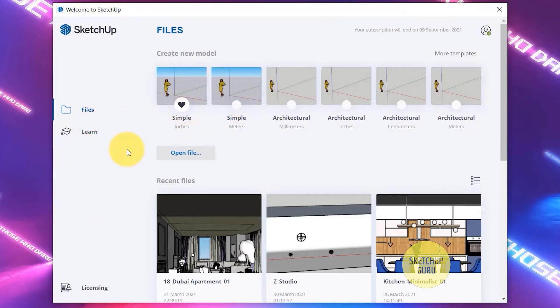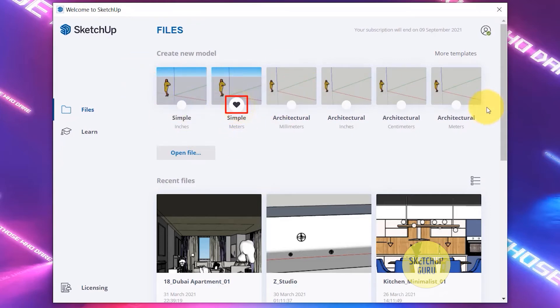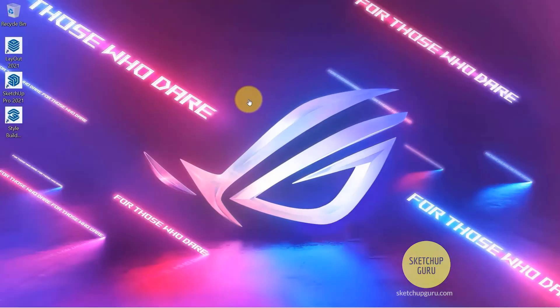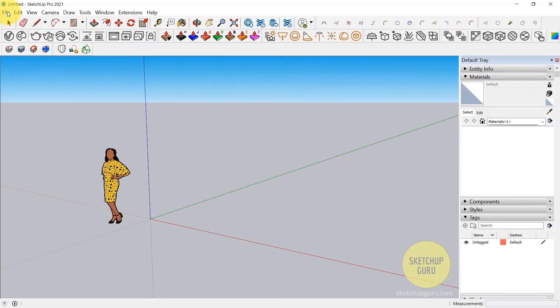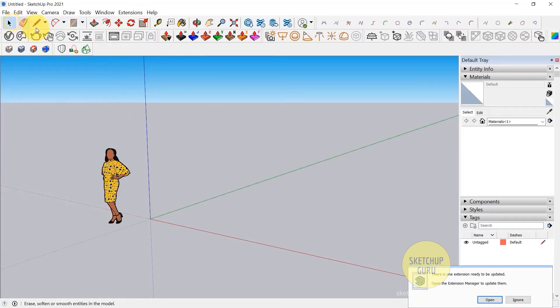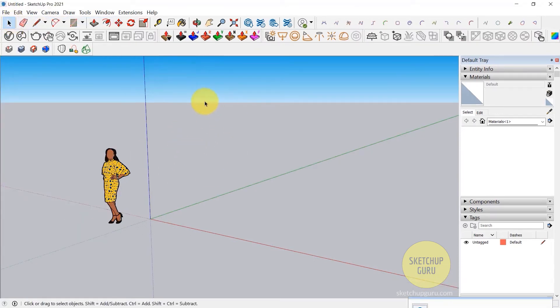Now if you want to change the default template in SketchUp, you can change it by clicking on this art symbol here. So it changes the default template. And the next time, for example, if I open this, and the next time you open SketchUp or you click on File New, it's going to load in with the metric units.